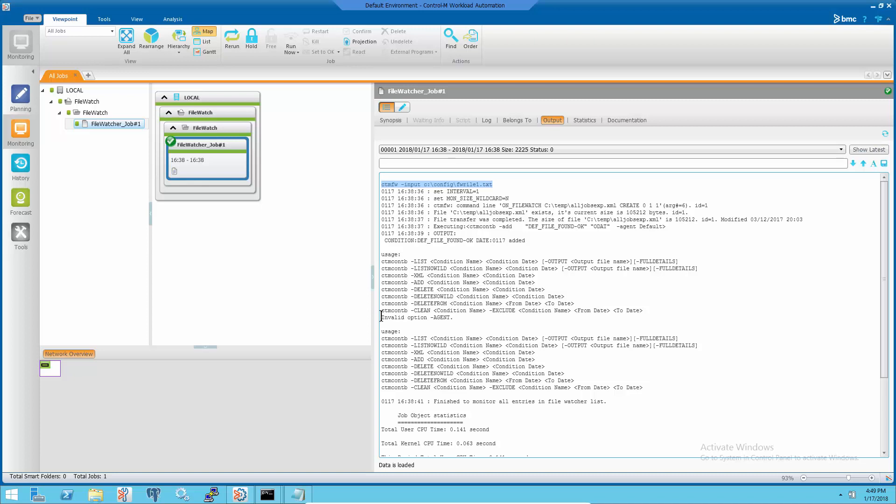This is file watcher's job issuing the condition, but the invalid option error message shows up in the output.